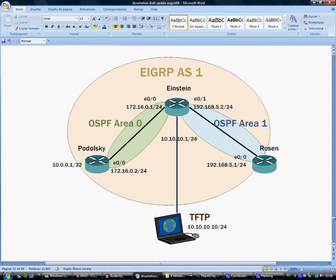As you can see here on the topology, we've set two OSPF areas inside an EIGRP autonomous system with the purpose of capturing packets going through Einstein, so we'll make sure that packets from both protocols are captured.